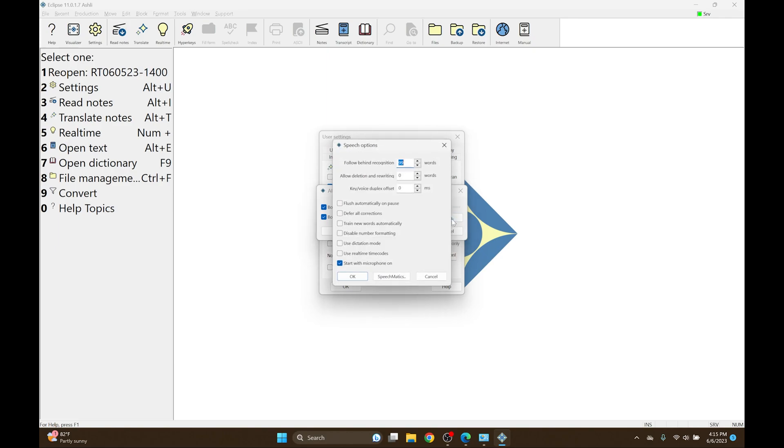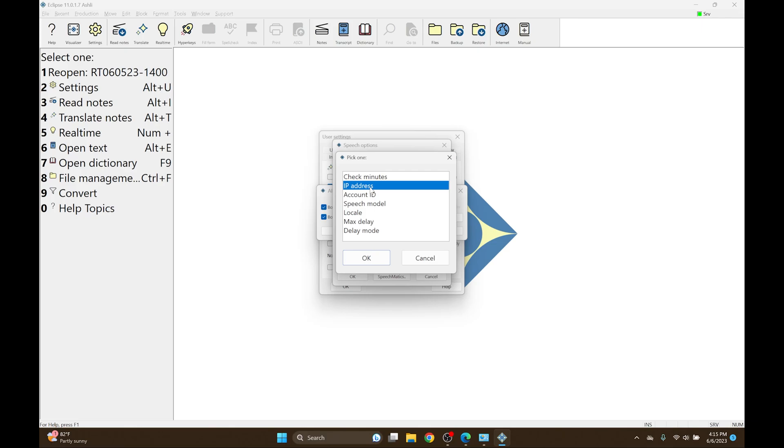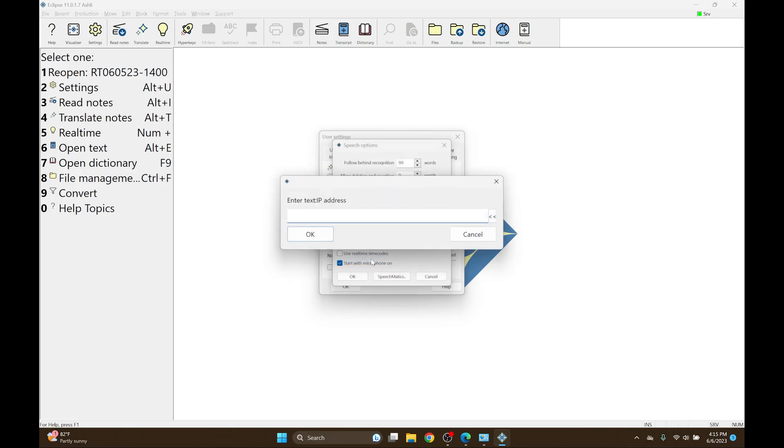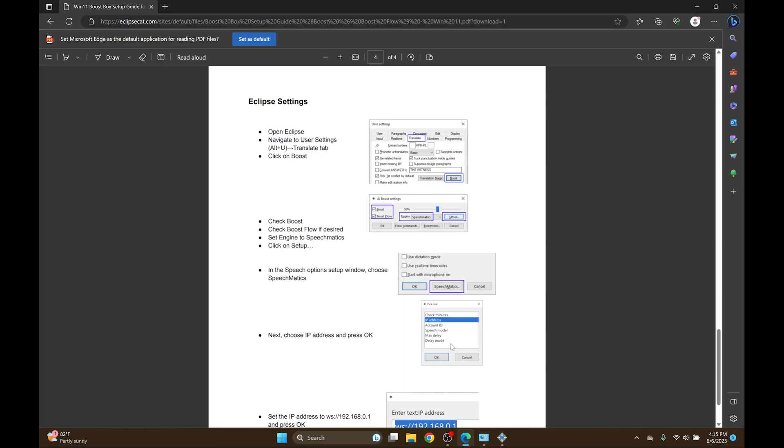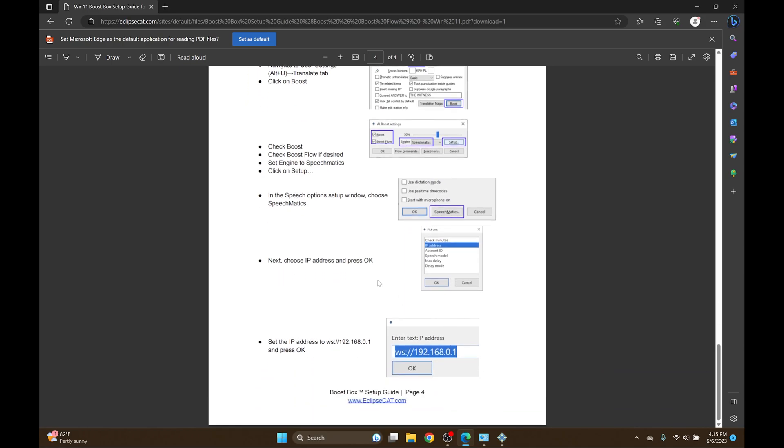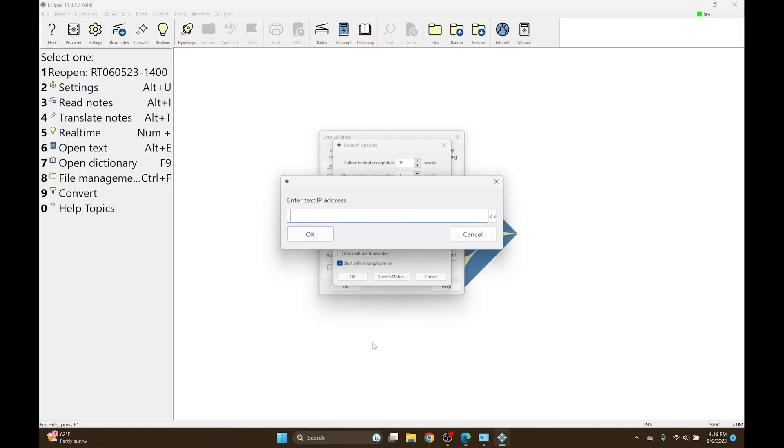Next I'll click Setup, and then Speechmatics at the bottom. Here I'll select the IP address. And referring back to the documentation, I see that it tells me to set the IP address to the WebSocket that we previously provided. So that's WebSocket 192.168.0.1. So I'm going to go into Eclipse and I'll make sure that it says WS colon slash slash 192.168.0.1.